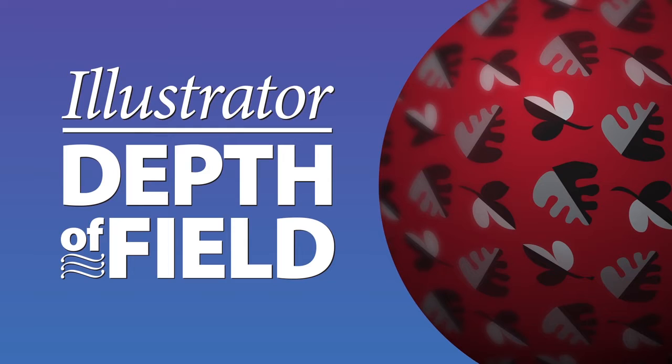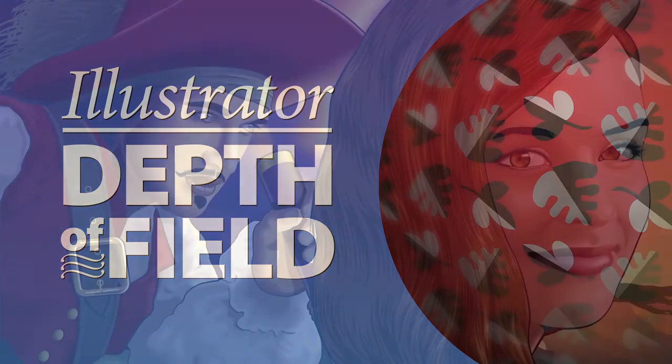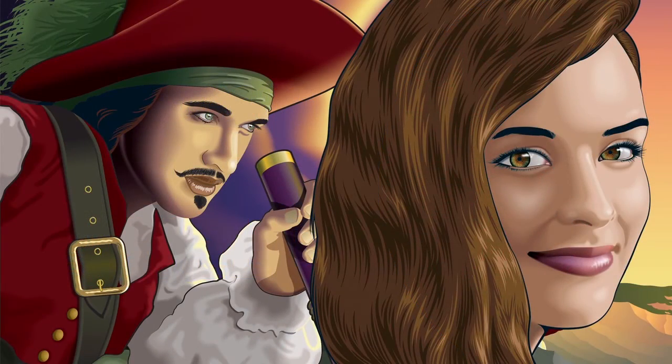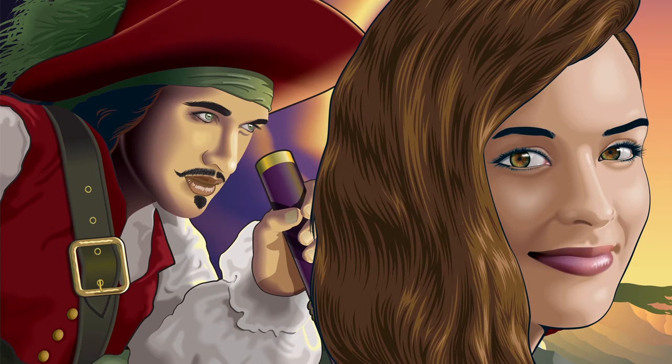This time, what I want to cover is depth of field. There is a fair amount of information on this for Photoshop, but very little for Illustrator. What I mean by depth of field is the area of focus from the foreground to the background. With a deep focus, everything is sharp and clear,